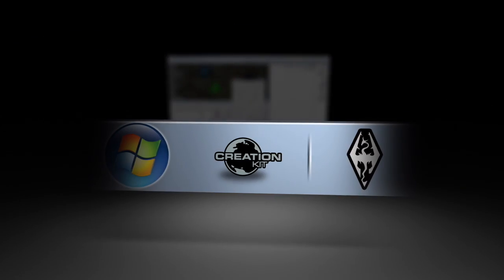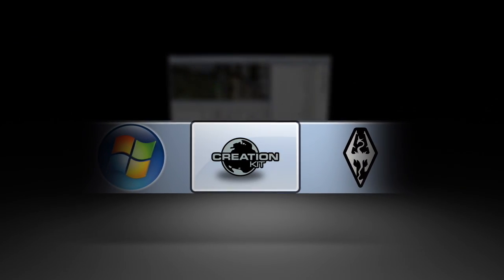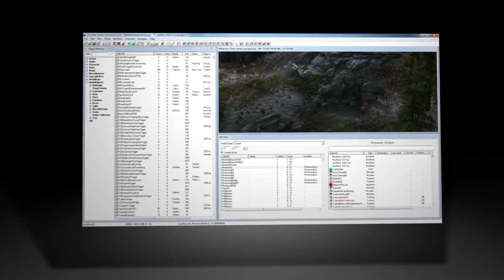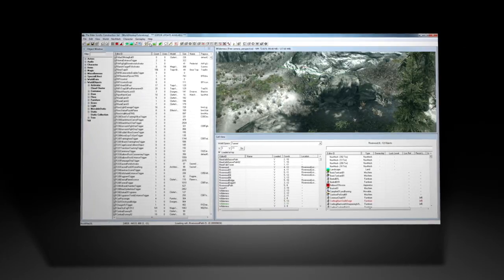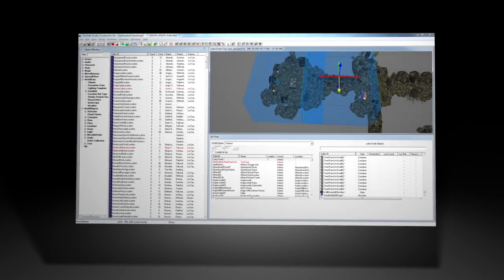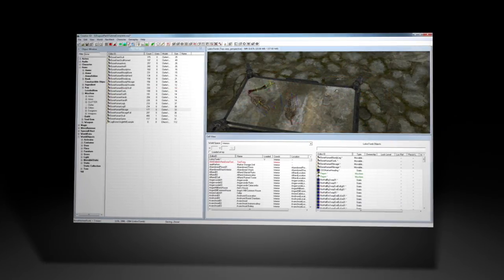The Creation Kit is our most powerful tool to date. It uses the same data format as previous Bethesda Game Studios titles, so workflow and interface will be familiar to veteran modders.